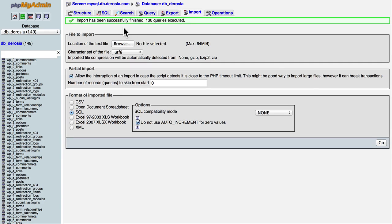There. My import has been successfully finished. 130 queries executed. That sounds about right.